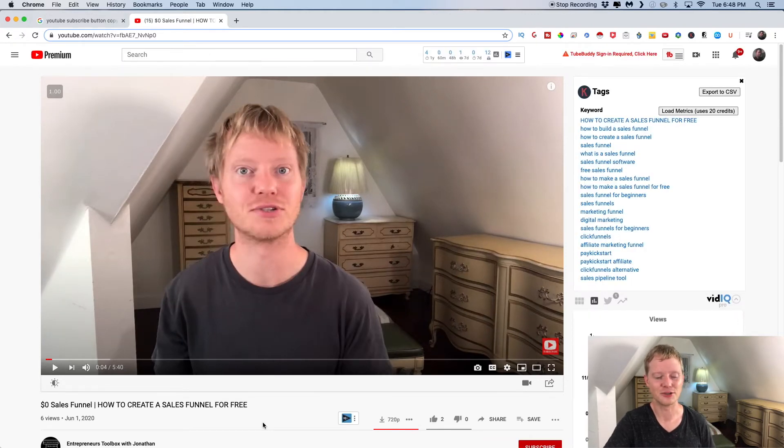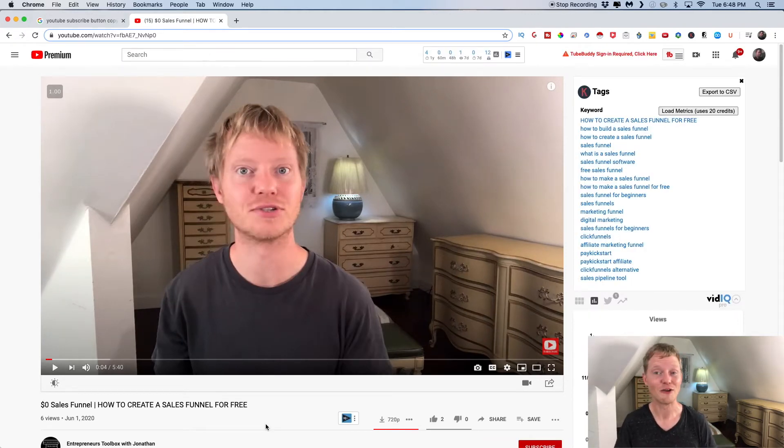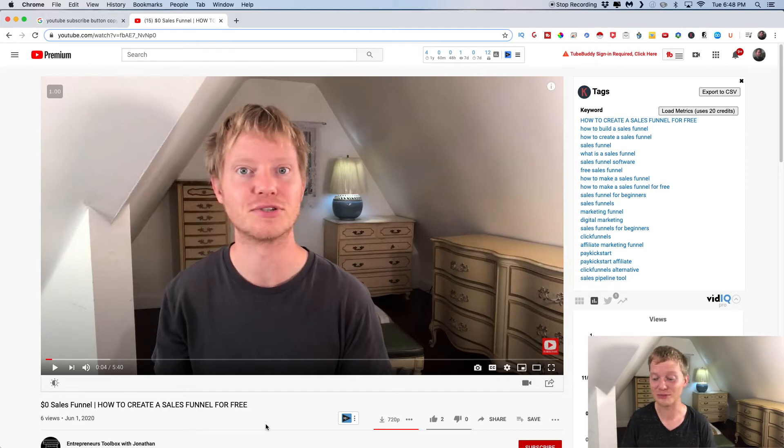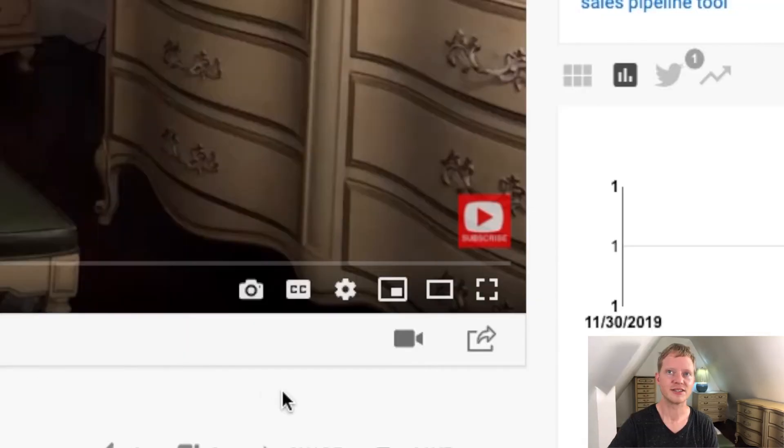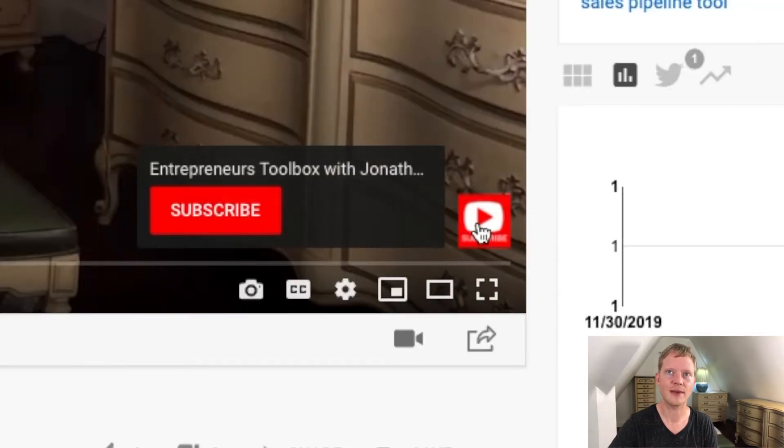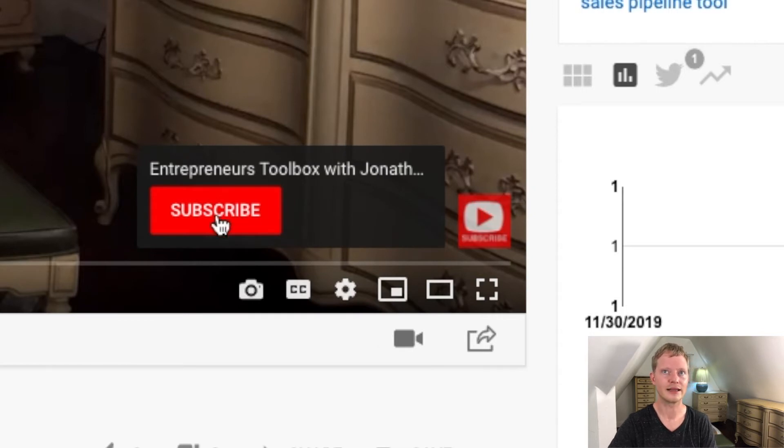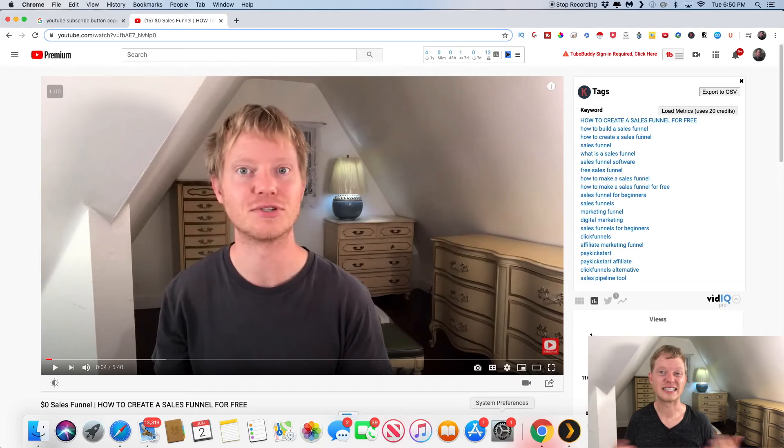So I just logged into my other YouTube account. This is actually my original YouTube account from before Google even owned YouTube. So it's an old one. So as you can see, I just hover the mouse over the icon and it gives me the option to subscribe. And I just have to click it and then I'm subscribed.